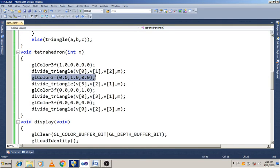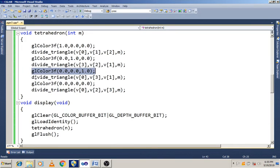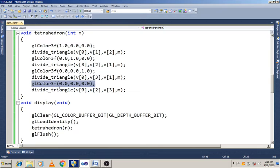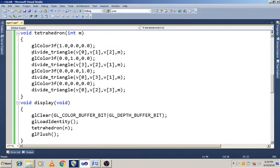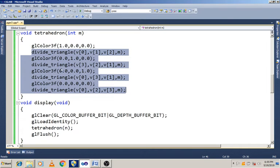Similarly for the second triangle, we set the green value and call divide_triangle with V3, V2, V1, M times. Next we set a blue value and call divide_triangle with V0, V2, V3. And call divide_triangle with V0, V2, V3, passing value M. The tetrahedron has totally four faces — four triangles. We call the tetra triangle function, which subdivides all triangles M number of times and draws them.